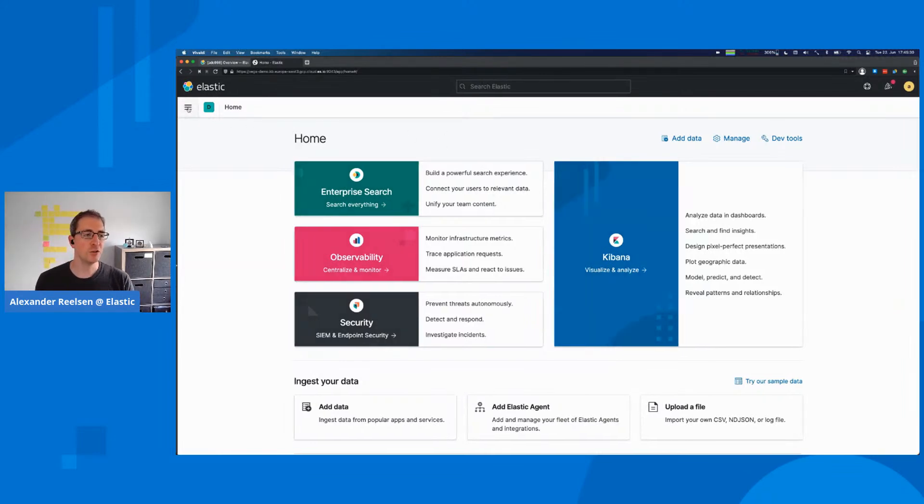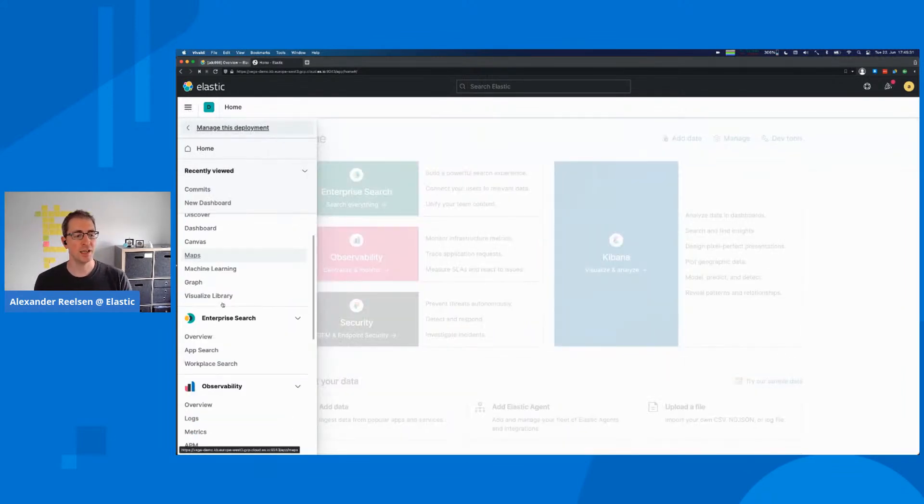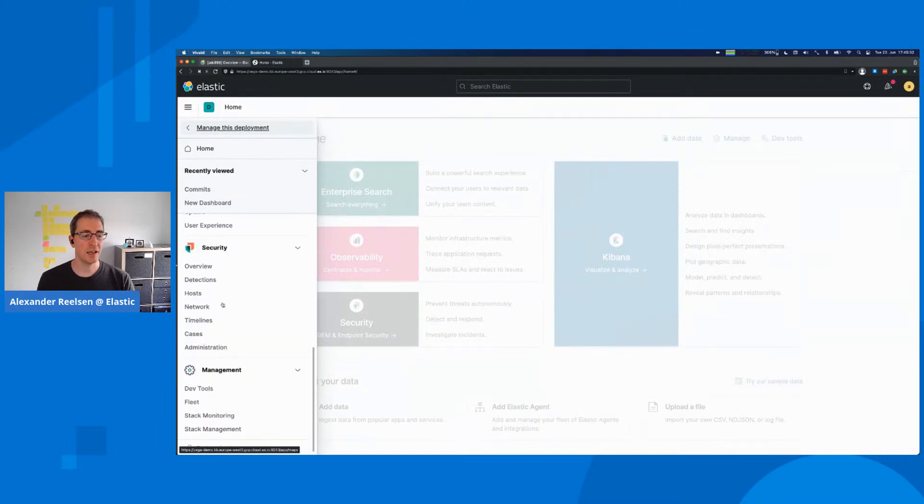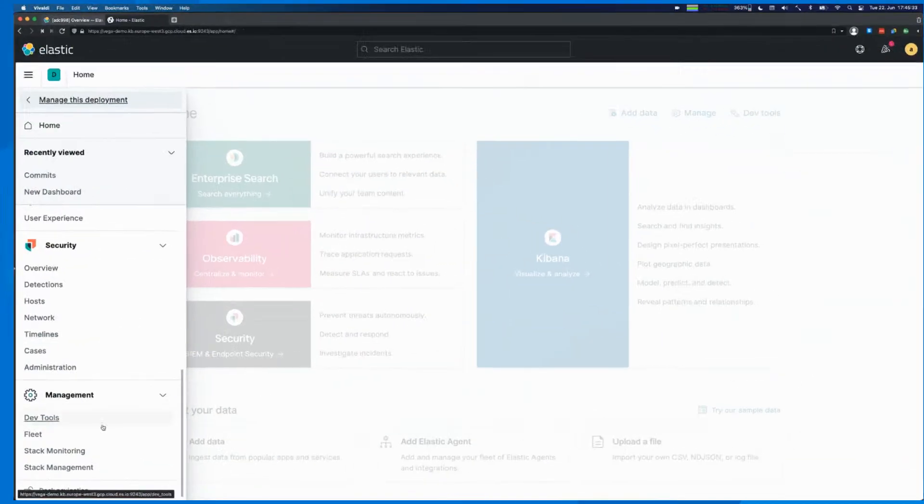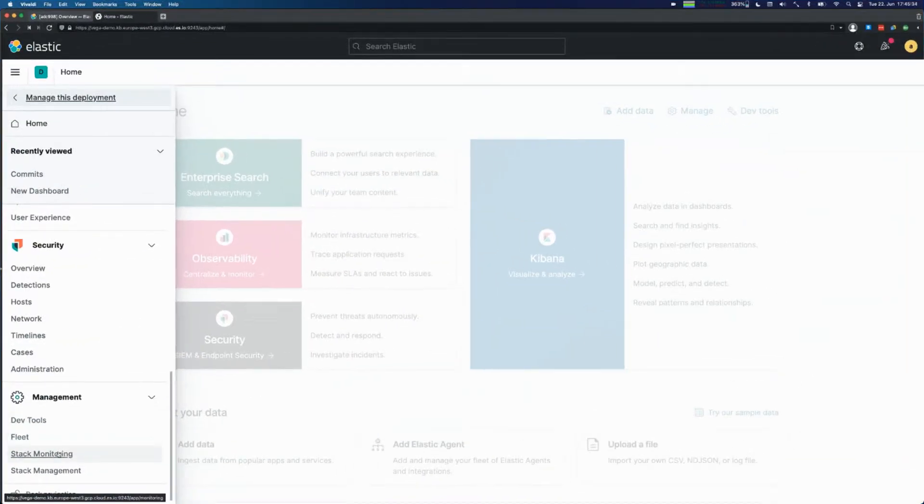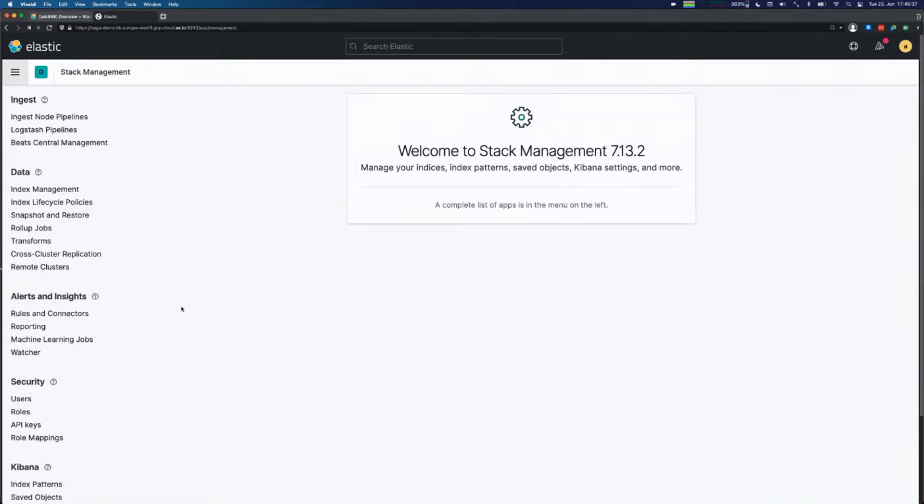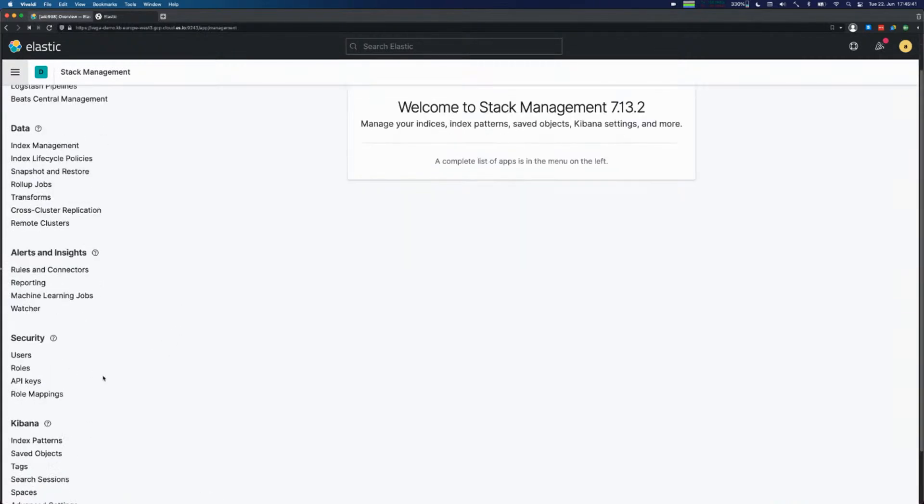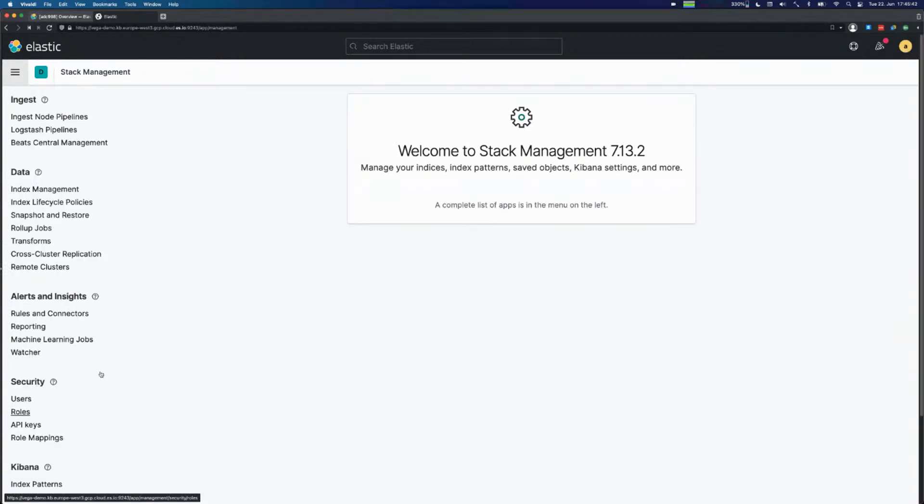The first look we should probably take is at the Stack Management at the bottom left, and you see there is a security point here. We're going to take a look at each of those and go a little bit further.